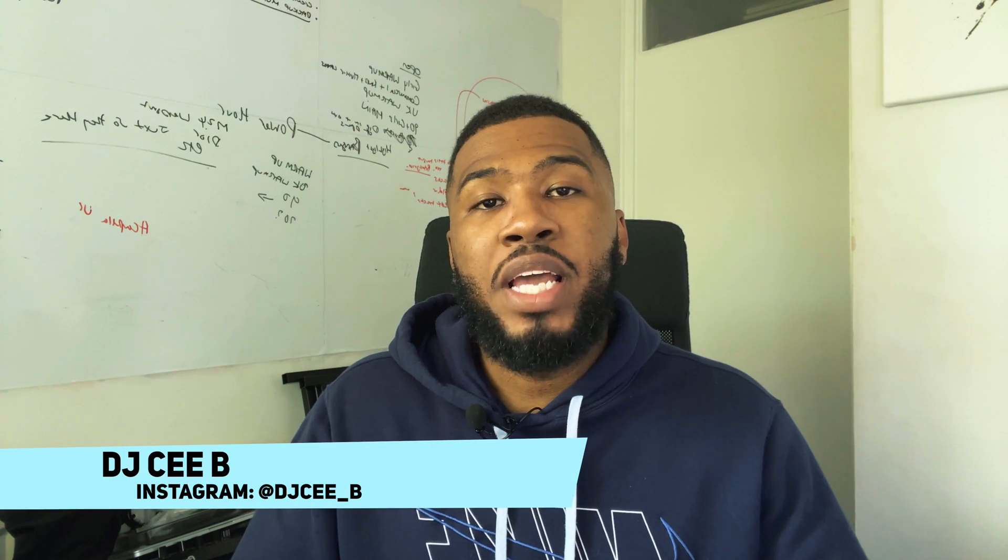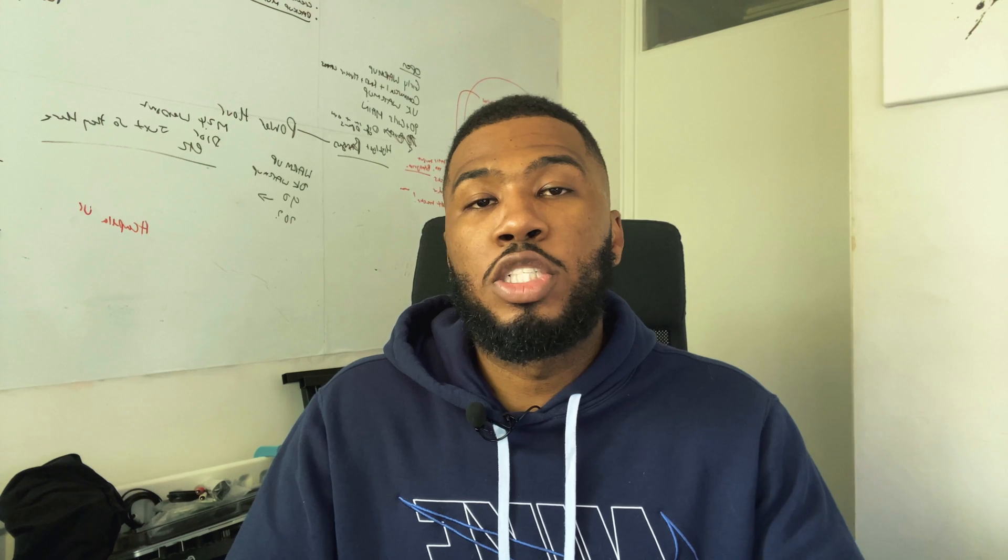What's going on people? I go by the name of DJ CB and on this channel we try and help bedroom DJs transition over to a club DJ. If you like the sound of that make sure you're hitting that subscribe button down below and don't forget to hit that bell notification to get notified every single time I post a video.